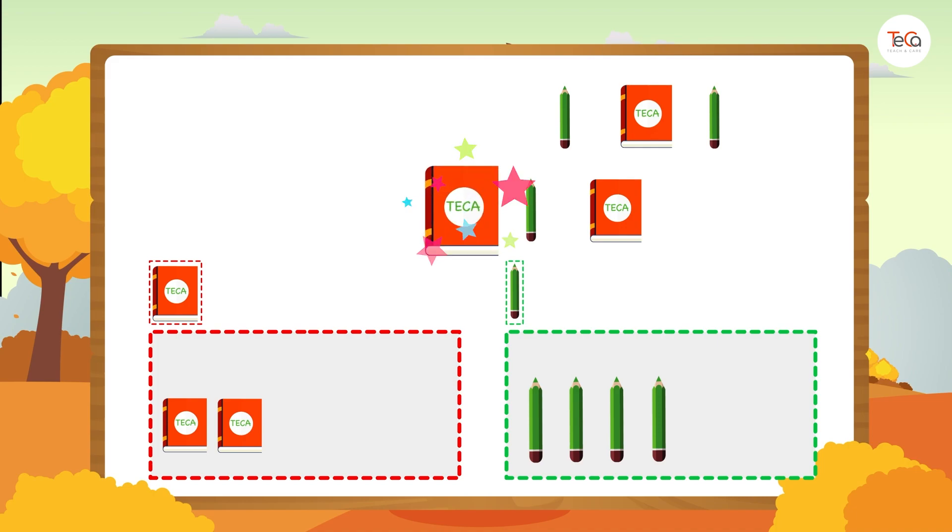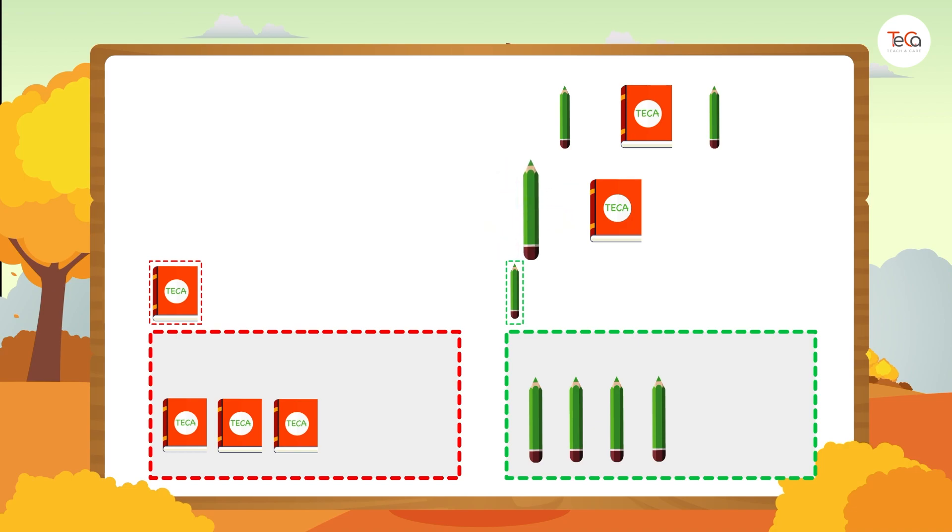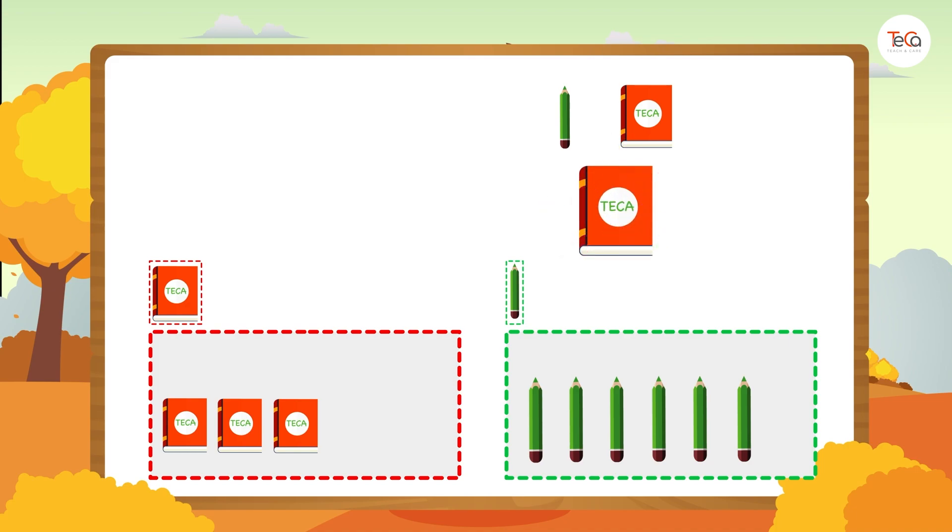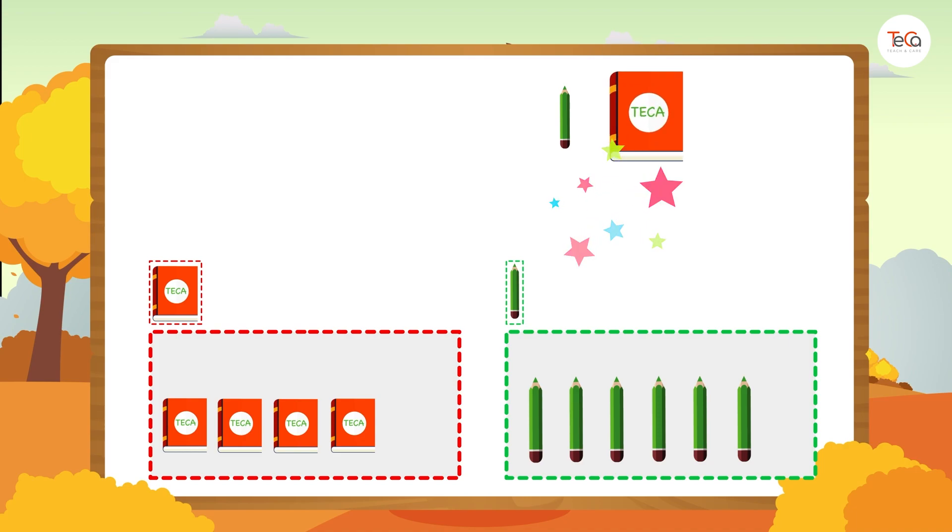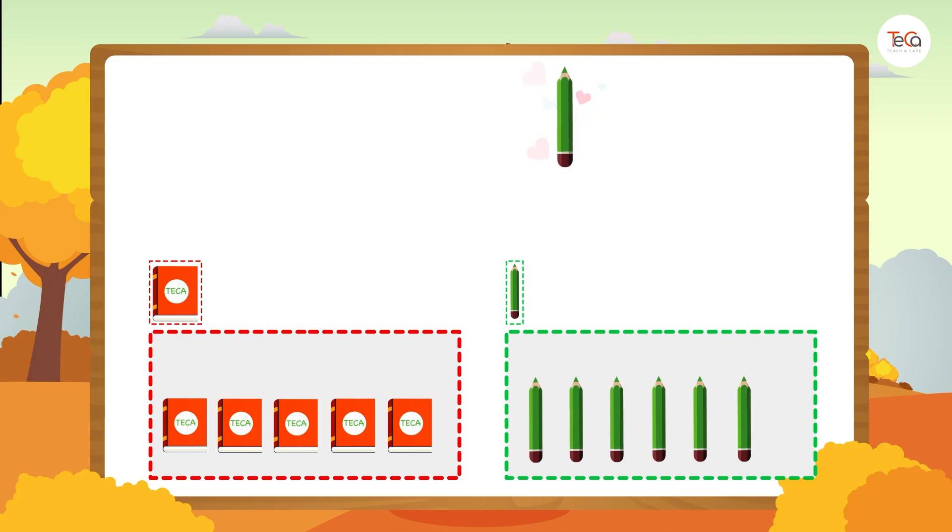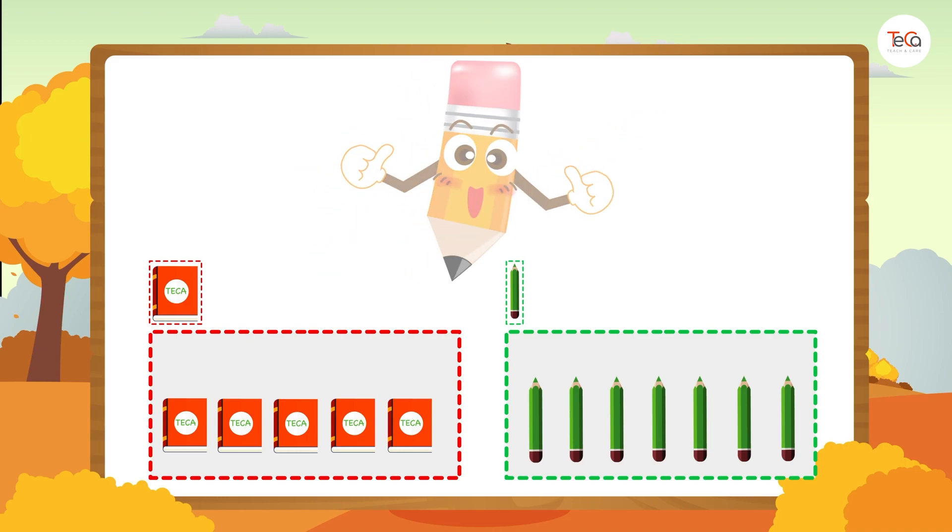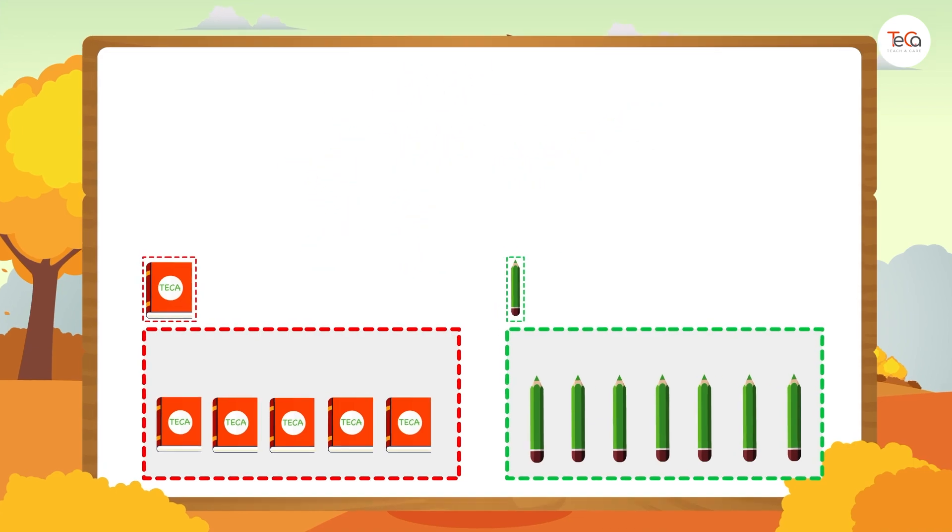A pencil. Put it into the pencil group. A pencil again, put it into the pencil group again. A book, put it into the book group. A book, put it into the book group again. A pencil, put it into the pencil group. It's done.